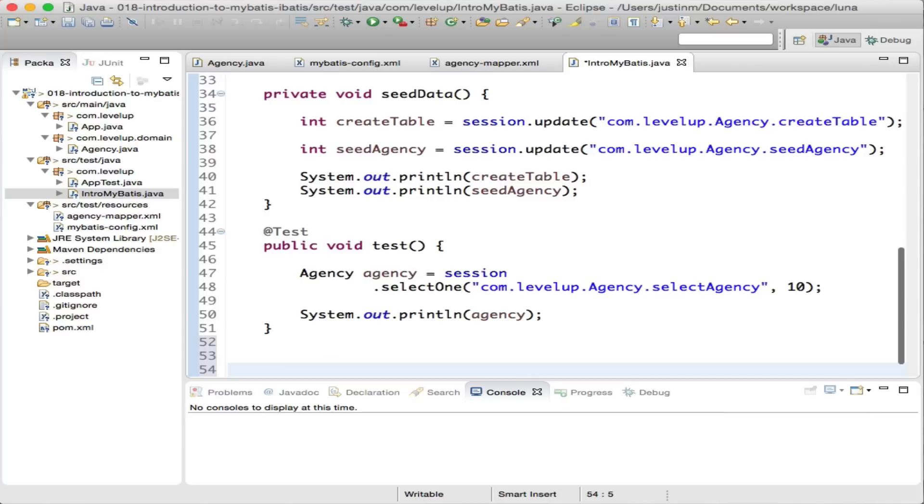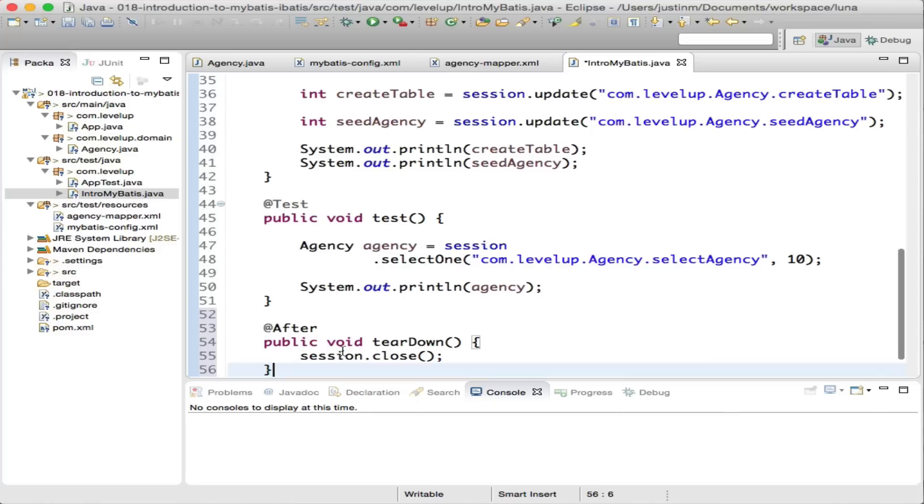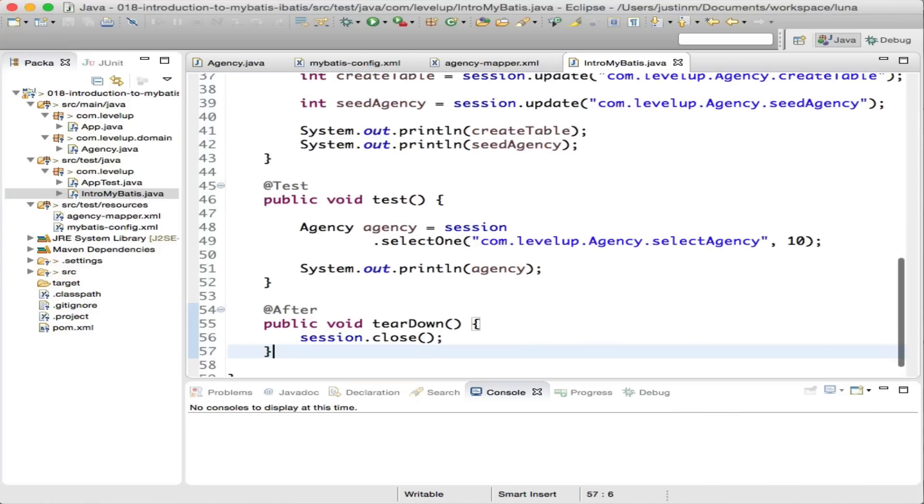Under the covers, MyBatis has internal code that breaks apart the mapping statement, but at a high level, you can think of it as it translates into a prepared statement, setting a parameter of 10. Finally, calling the teardown method will close the session and any connections to the database.